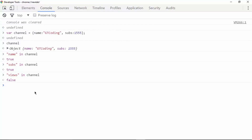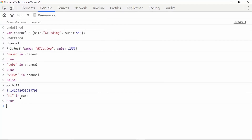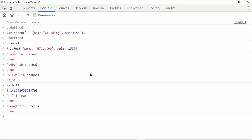There are many predefined objects in JavaScript, for example Math and String, which contain many properties. We can check using the in operator: typing 'pi in Math' returns true because pi is available in the Math object. Similarly, typing 'length in String' returns true. So the in operator is used to check whether a particular index exists in an array or a property exists in an object.